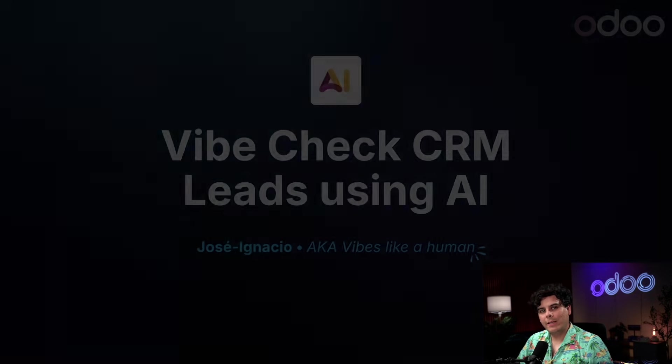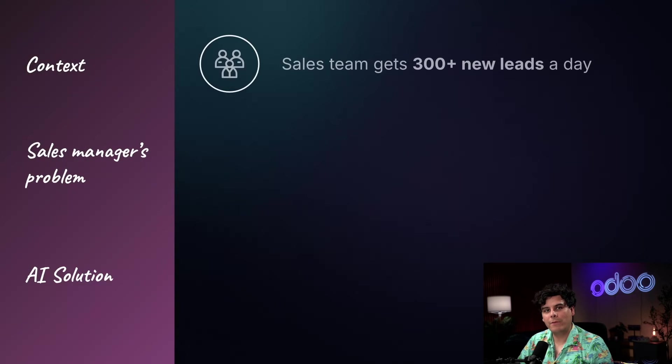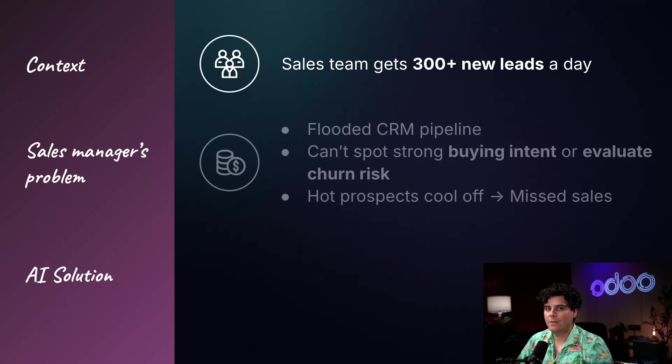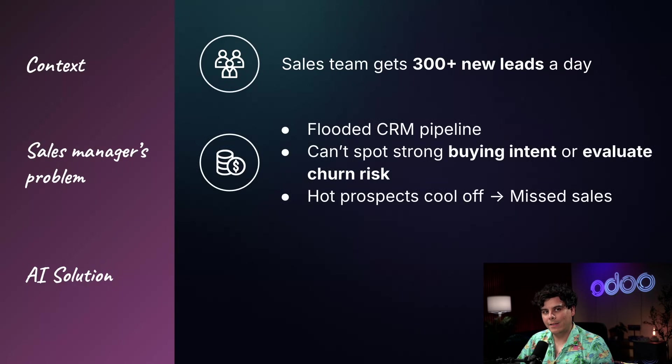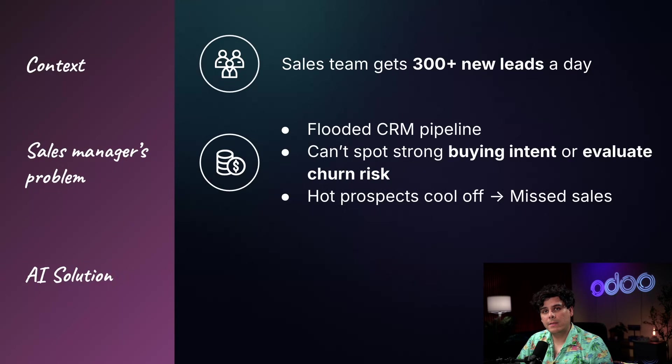When you're juggling a growing list of leads and incoming messages, it can be hard to tell where to focus first. Some messages show strong interest. Others hint at frustration or even hesitation. And if your team misses these subtle cues, it can cost you real opportunities.